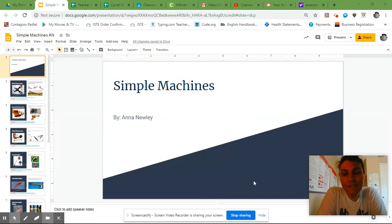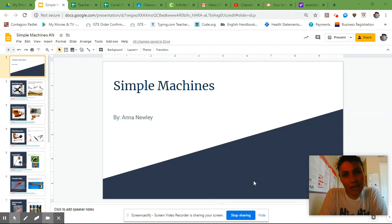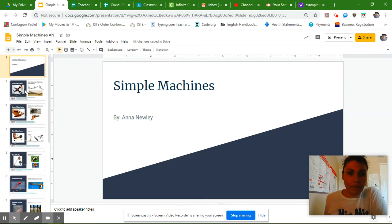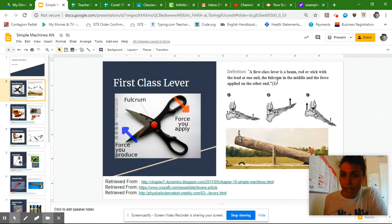So this is the final video for your simple machines presentation. And all this time for the past two weeks, we have been adding pictures, we've been citing evidence.